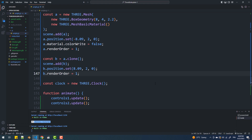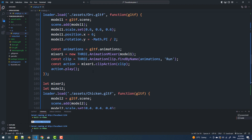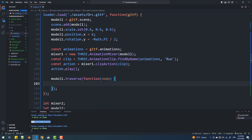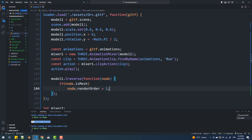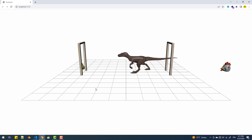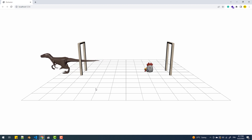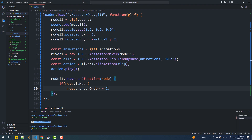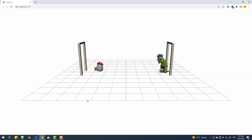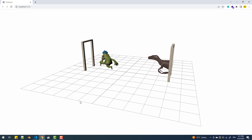To fix that, I'm going to increase the render order of the meshes that compose the models. That works for the orc, so we'll need to do the same with the dinosaur and the chicken. And that's it for this tutorial — make sure to like, share, and subscribe, and I will see you in the next one.